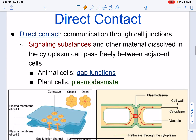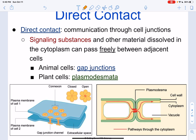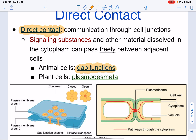Let's talk about the first one: direct contact. This is when there's communication through cell junctions. What a cell junction is depends on the type of cell we're talking about. If we're talking about animal cells, we will be talking about gap junctions. When we're talking about plant cells, we're talking about plasmodesmata.